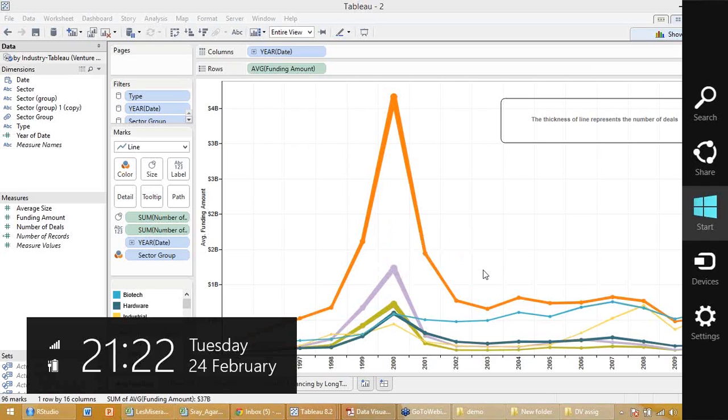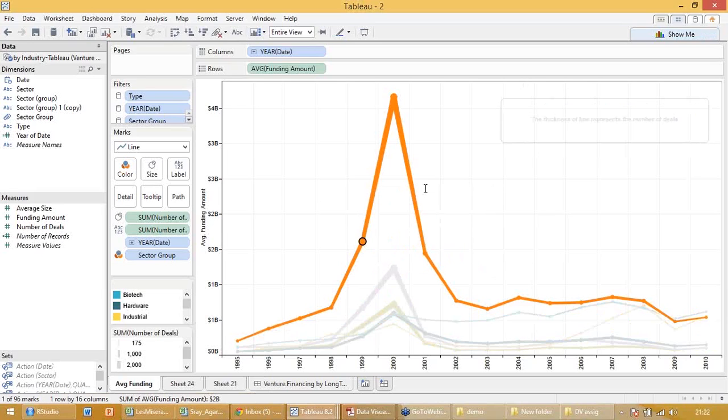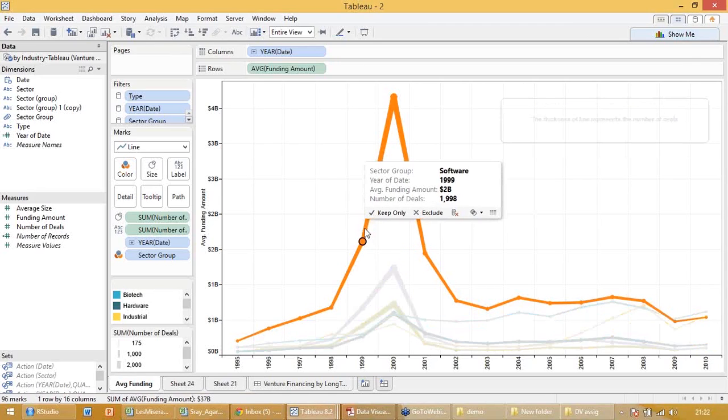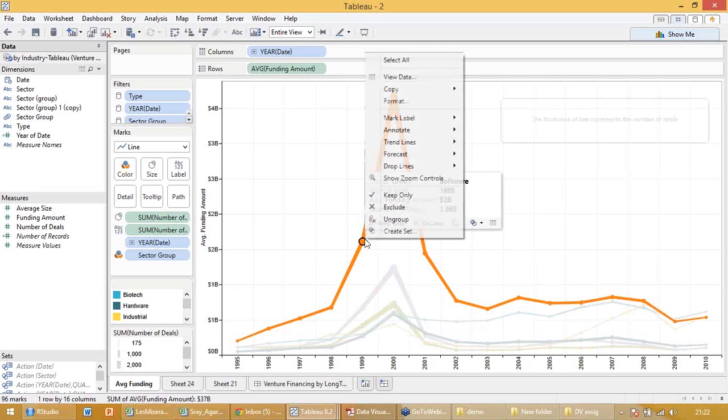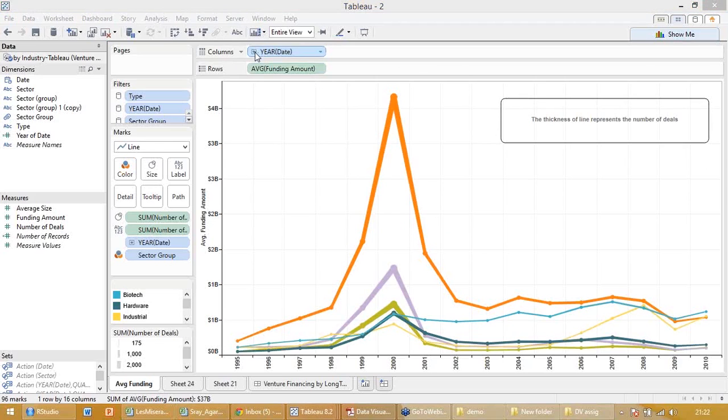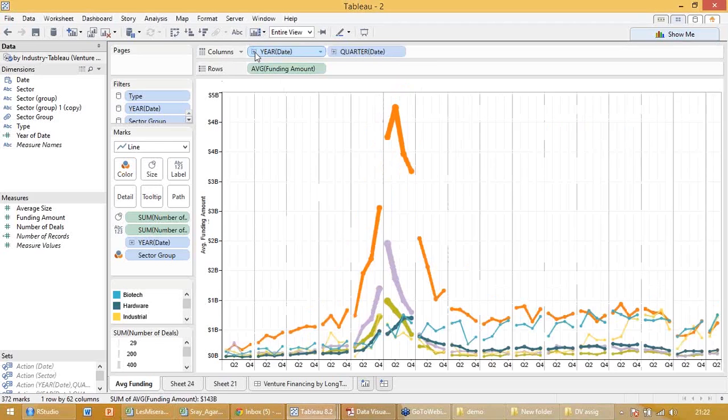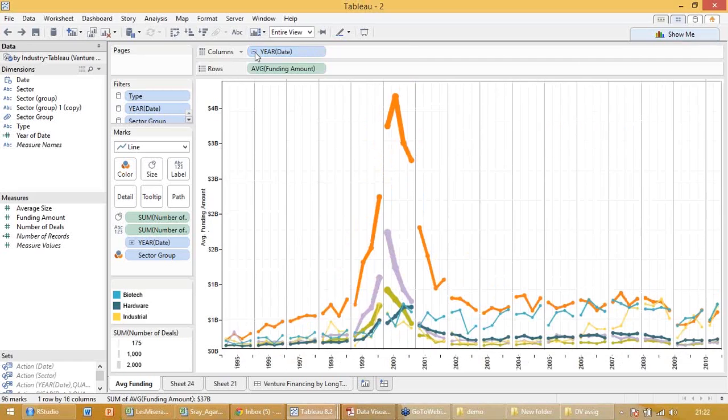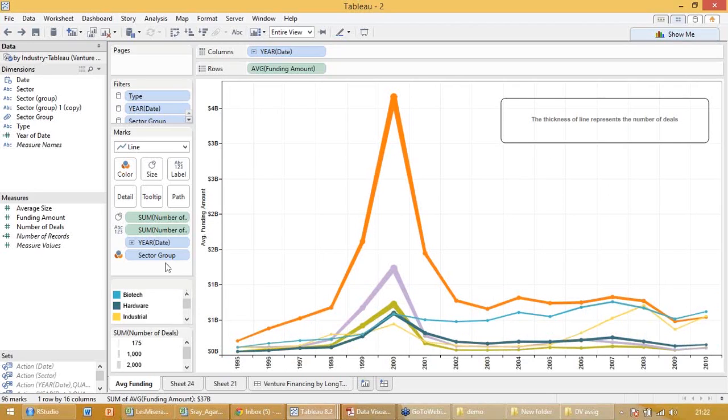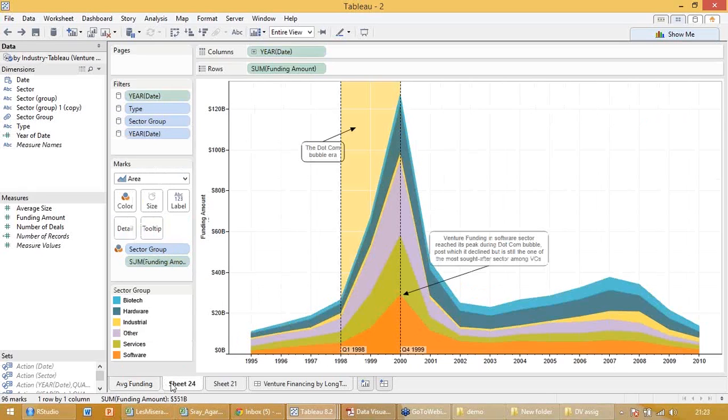So one axis gives me the amount of money, the color gives me the sector I invested in, and the thickness of the line tells me the number of deals. The number of deals is 2,199, average funding amount is $1 billion and it gives me the year. So what can I play with it? Can I do something more?